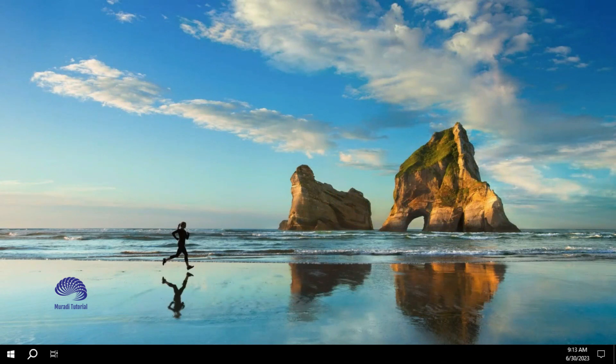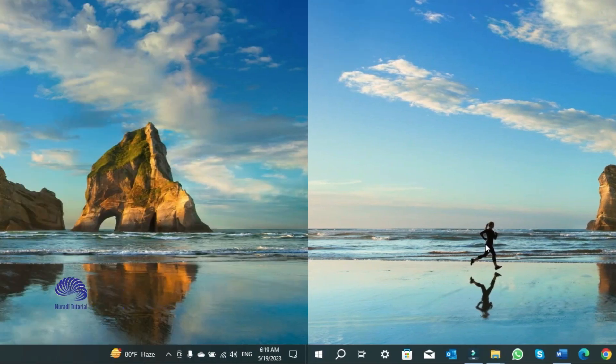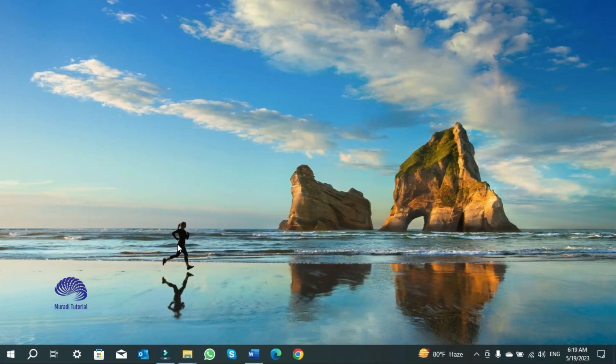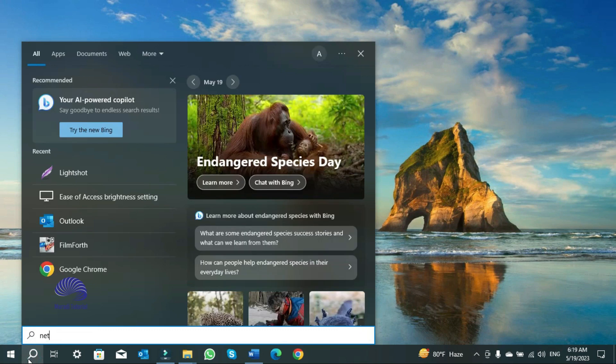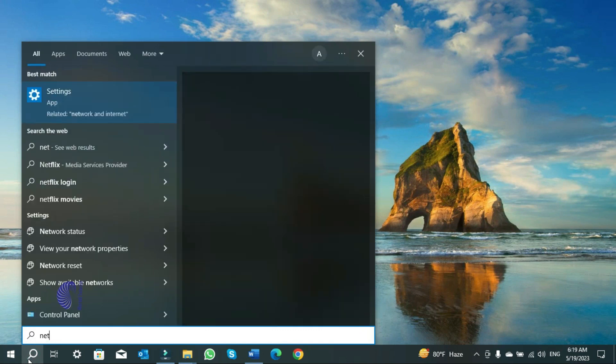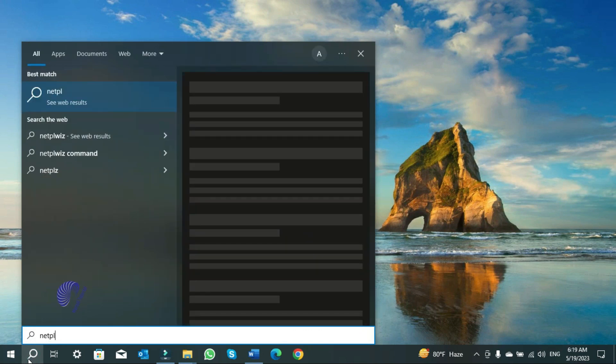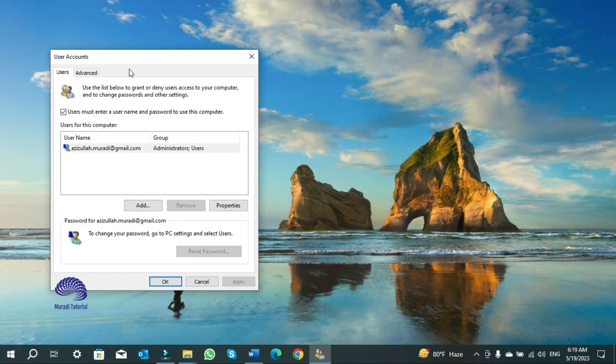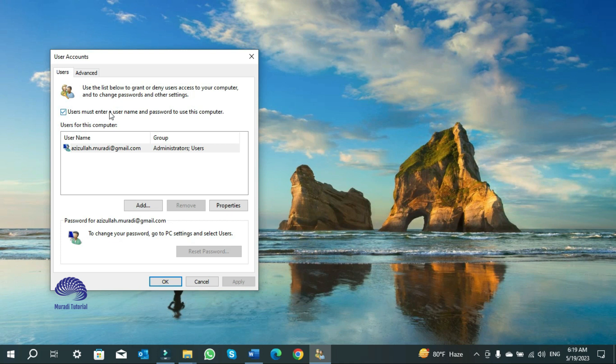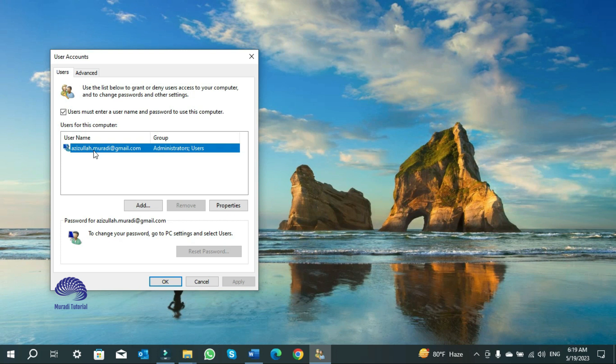Search for netplwiz. You will see a small window pop up like this. If you have multiple accounts, you have to select the account that wants you to insert the password when you restart your computer.